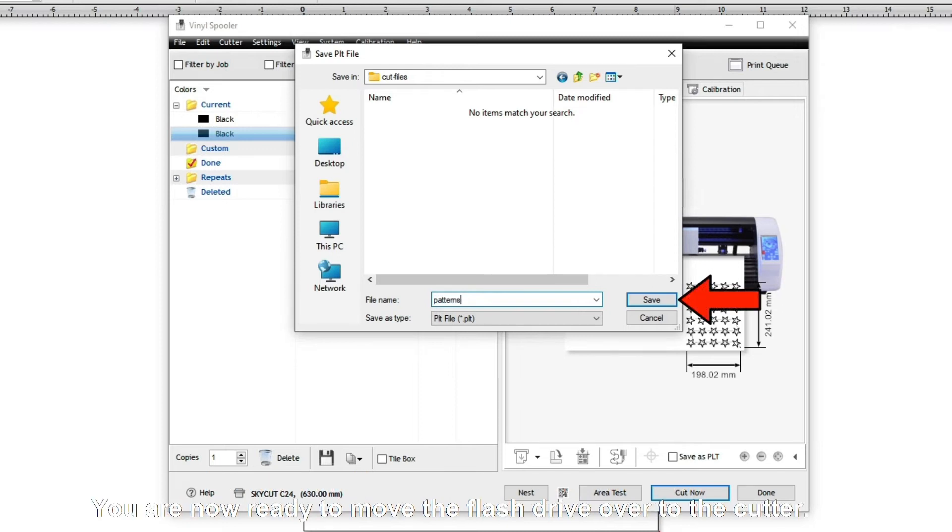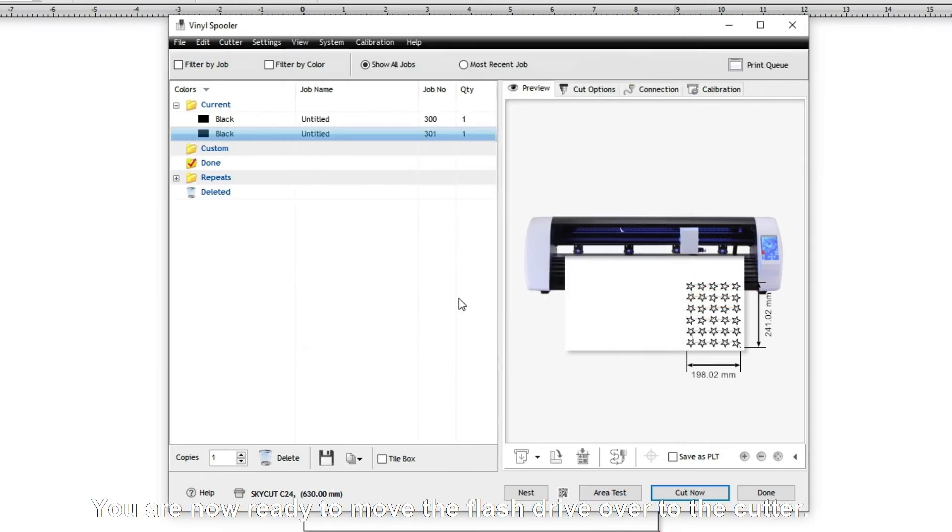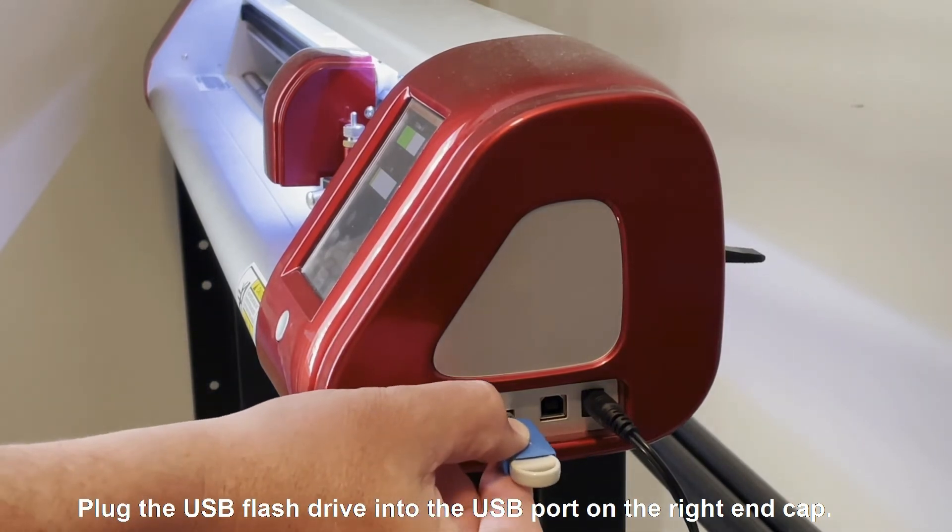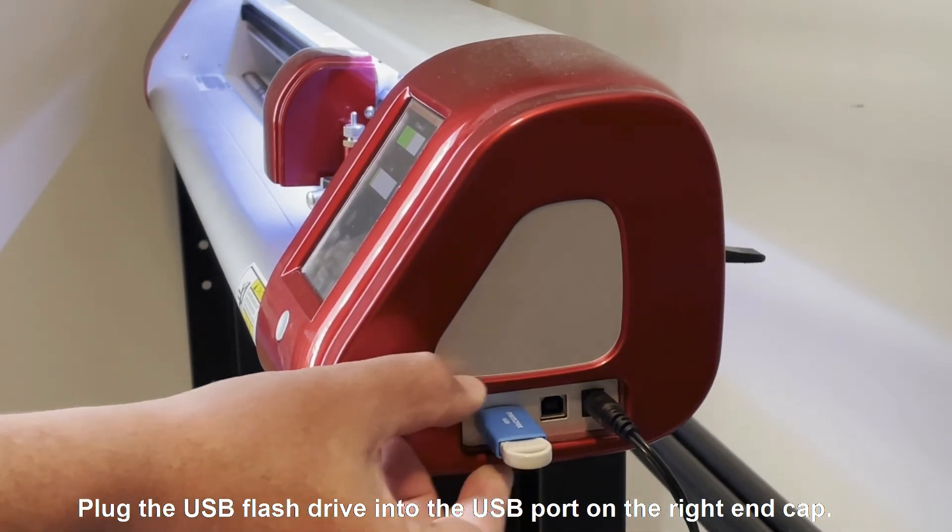You are now ready to move the flash drive over to the Cutter. Plug the USB flash drive into the USB port on the right end cap.